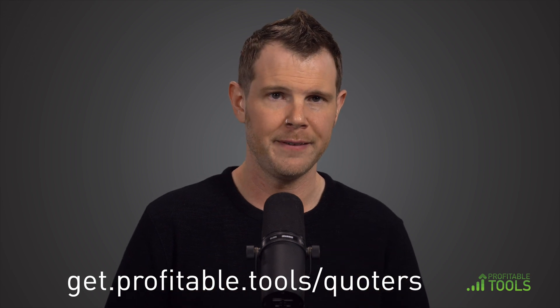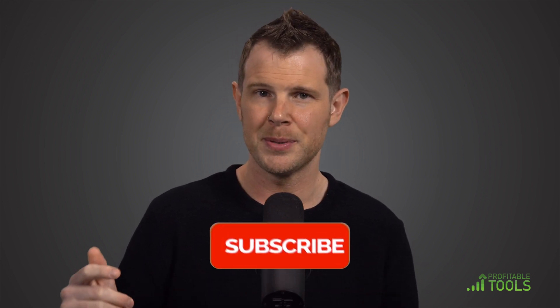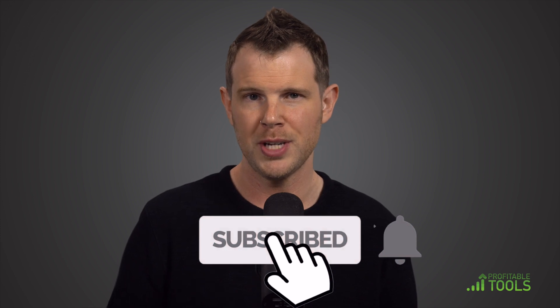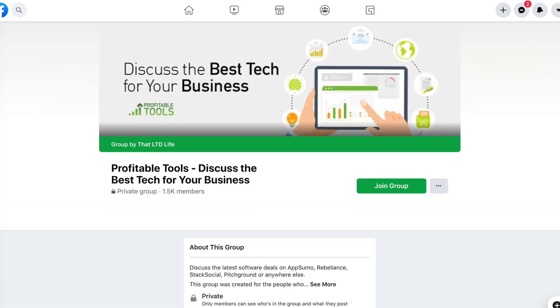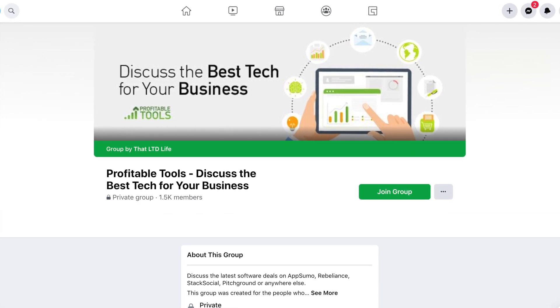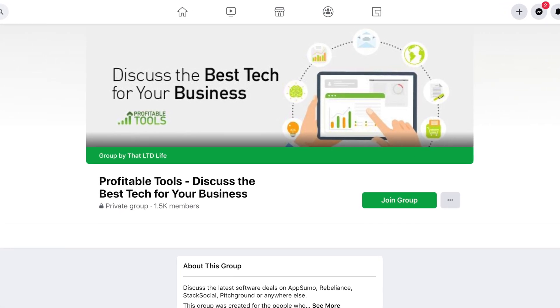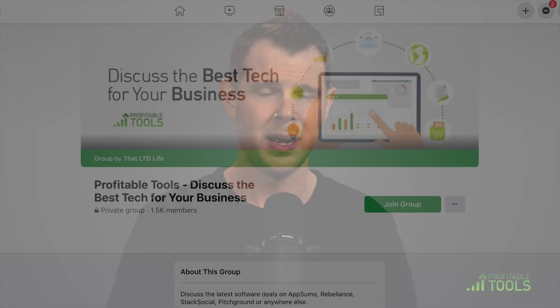If you want to check out Quoters for yourself, you can click the link down below — that'll be our referral link for this channel. If you really love this stuff, make sure you get subscribed to the Profitable Tools YouTube channel and click that notification bell — we're posting new content about tools to help grow your business all the time. And if you're really into it, join our Facebook group — we've got a great community of like-minded entrepreneurs trying to enhance their business and make it as automated and profitable as possible. Thanks for watching. If you have any questions, feel free to leave me a comment below and I will see you in the next review.